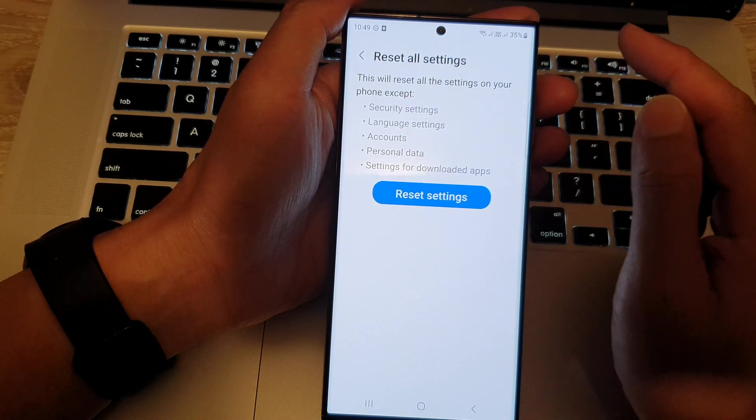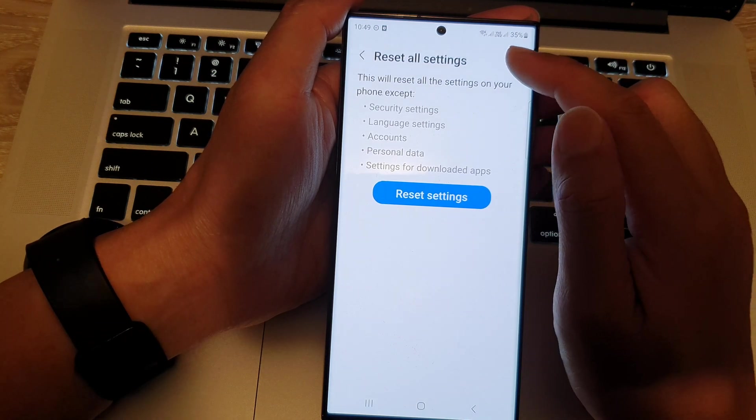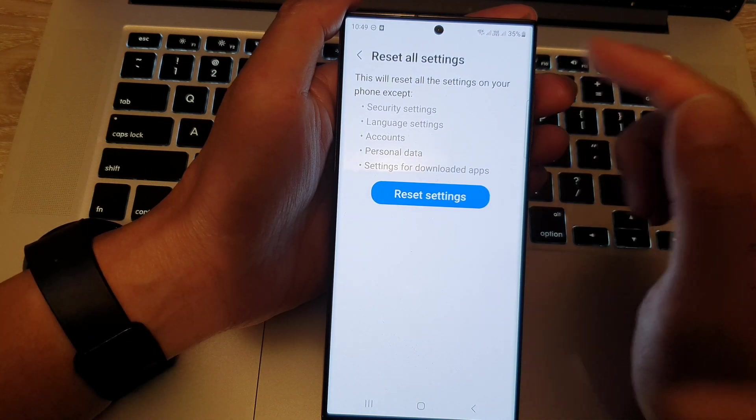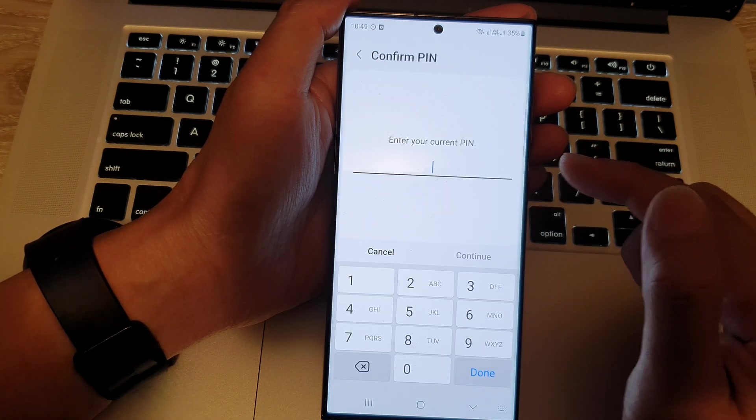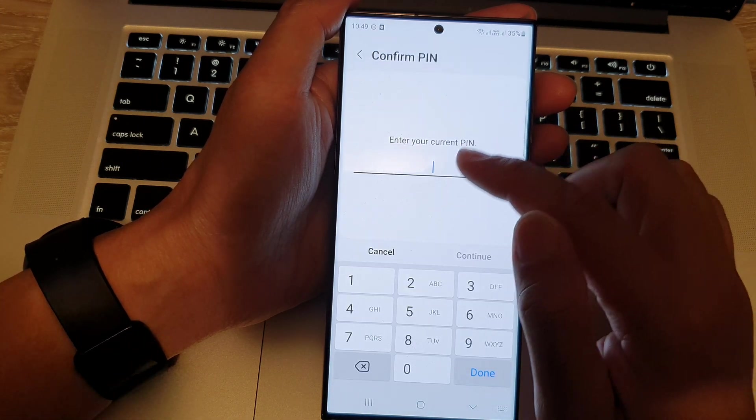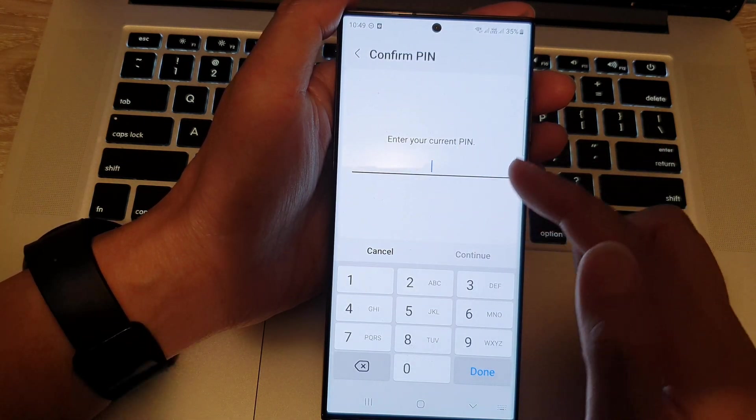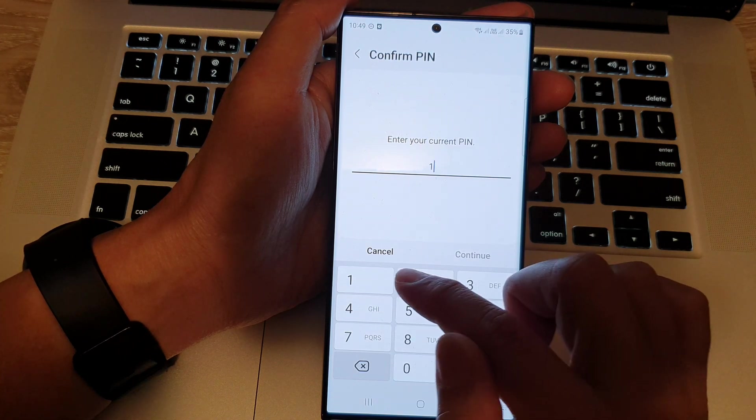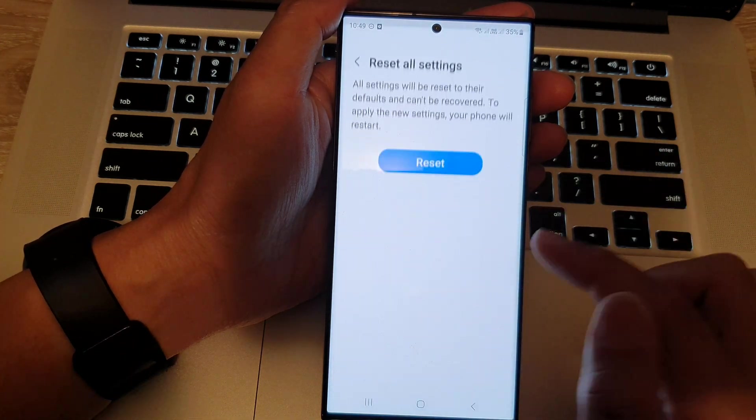And things like Wi-Fi password may also get reset back to the default. So, you need to put in your Wi-Fi password to connect to your Wi-Fi router. So, just tap on reset settings and then key in your screen pin or passcode. And this will allow you to reset the device.